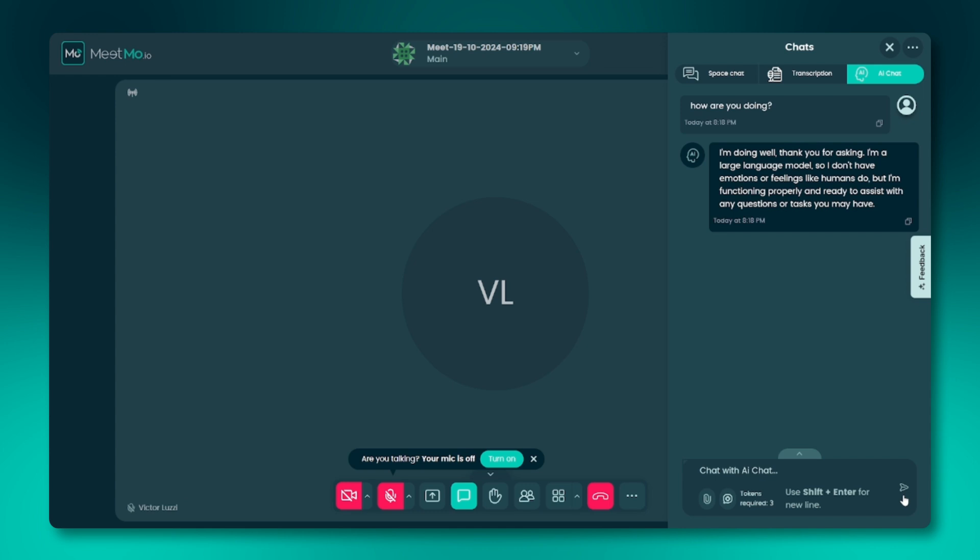That's a quick tour of the basic functionalities of AI Chat. In the next video, we'll explore how to get the most out of these features for your project. Thanks for watching.